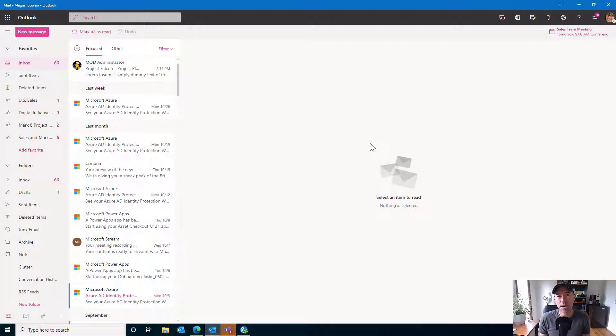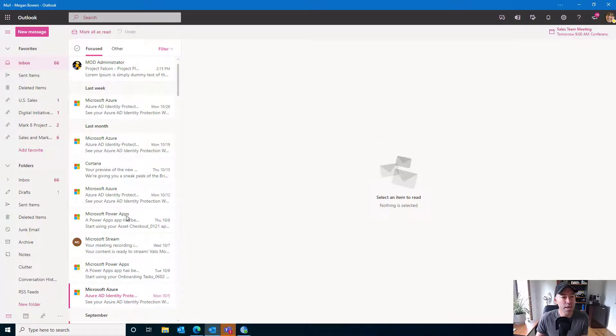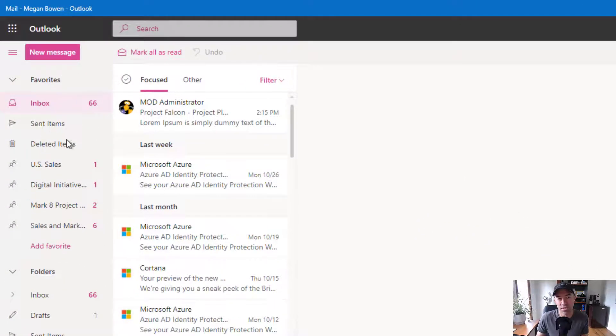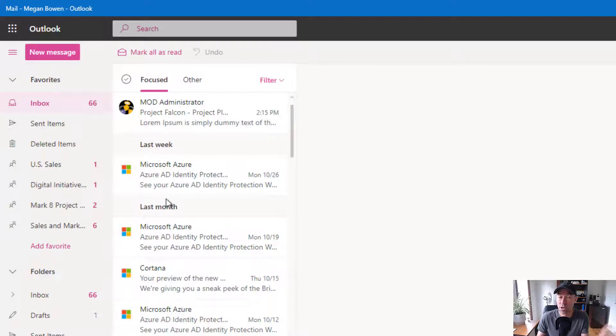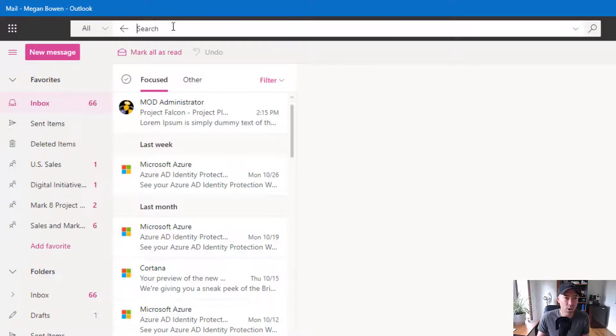search for emails from a particular person and actually favorite that. And it's going to appear in your favorites on the left-hand side of the UI. So let's jump in and have a look.